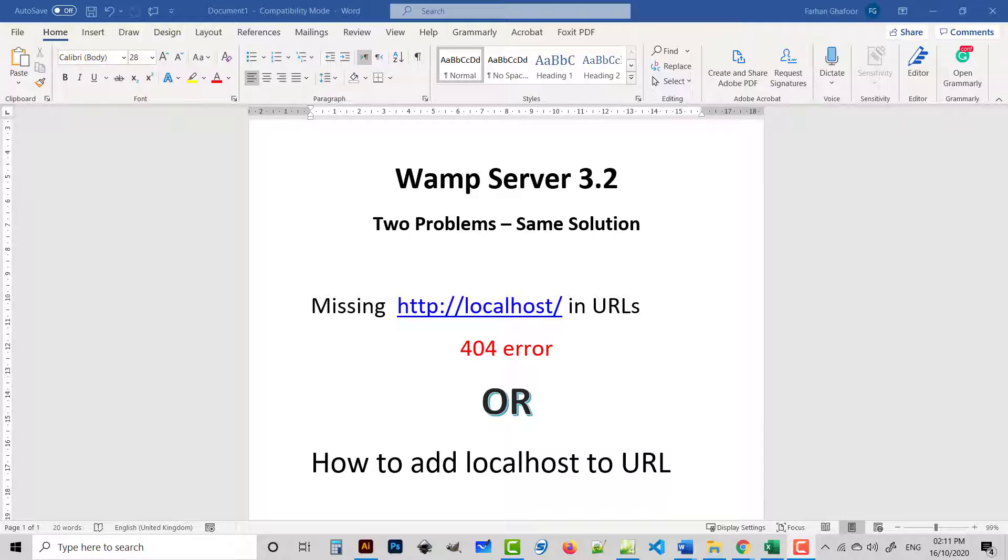So we will check how we can handle this issue. The next problem is how to add localhost to URL. What does it mean? I will give you an example.